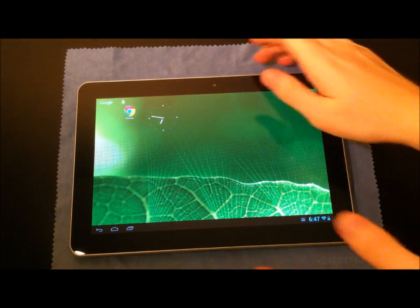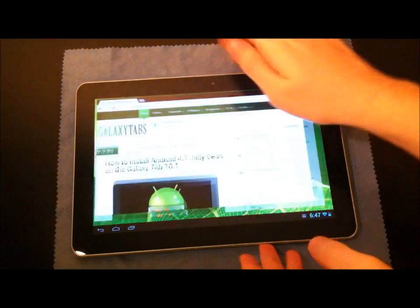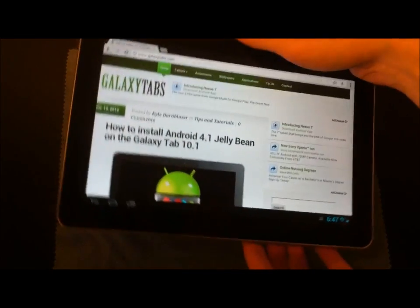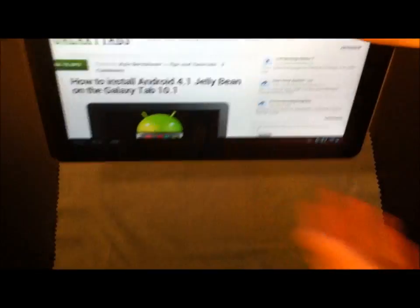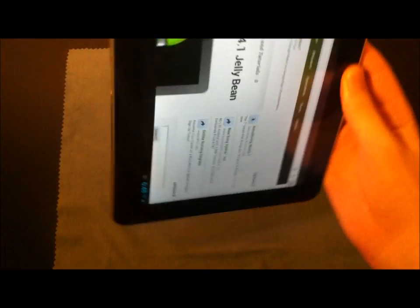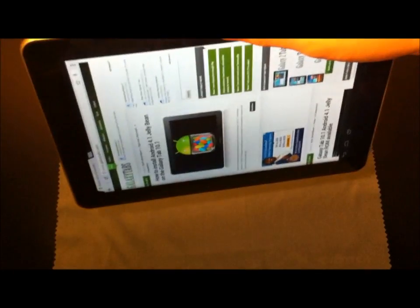And something that does work is going from landscape to portrait. That's pretty speedy. That's about what you'd expect.